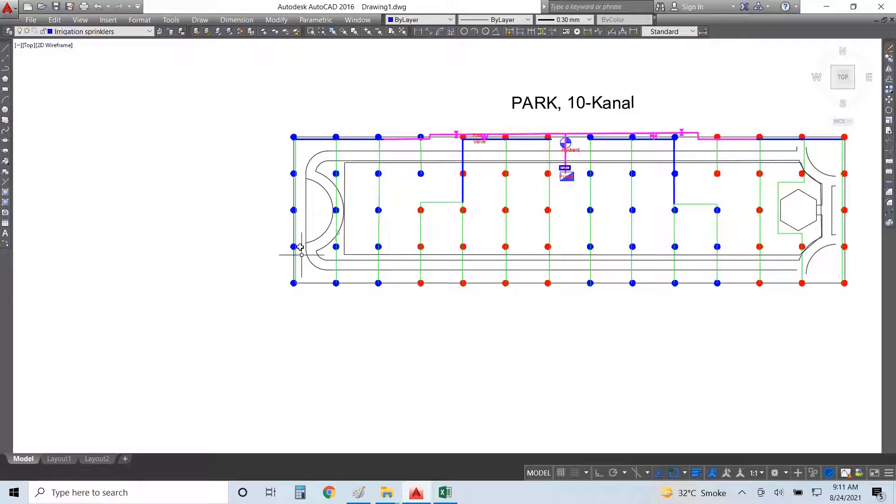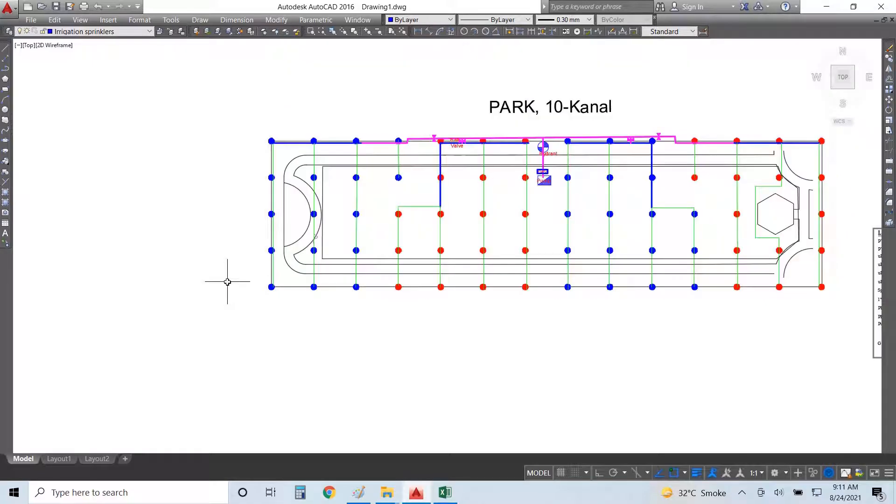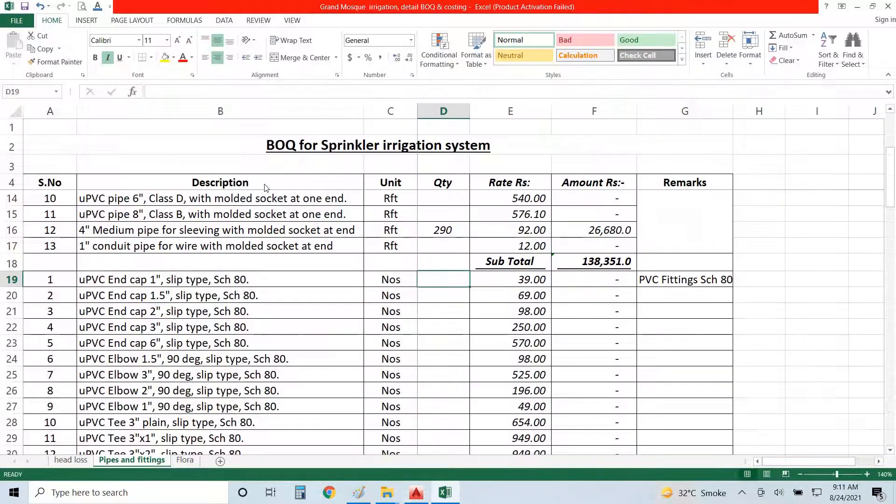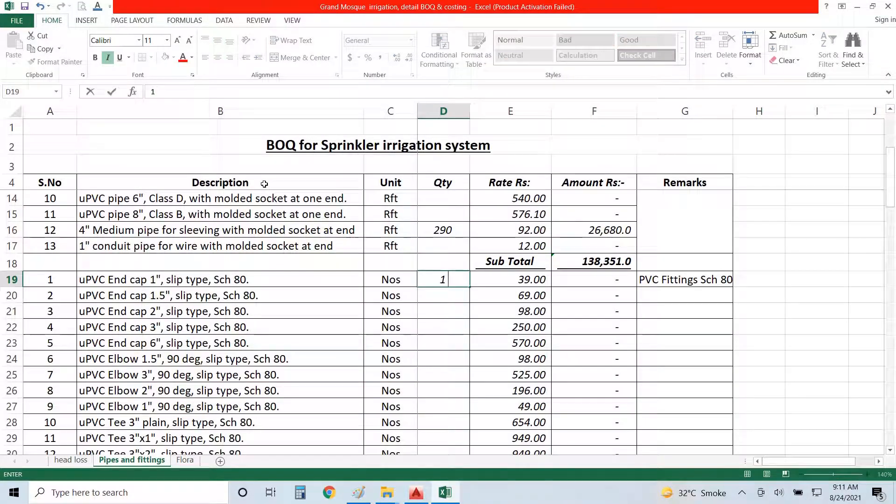Now we have to calculate the BOQ for the fittings. I have end caps - 1, 2, 3, 4, 5, 6, 7, 8, 9, 10, 11, 12, 13, 14. Fourteen end caps I require of 1-inch type.